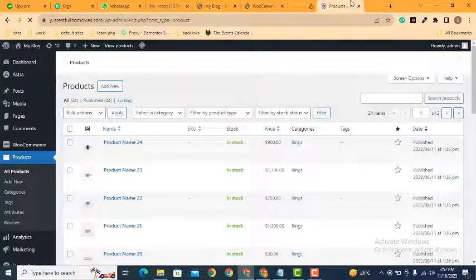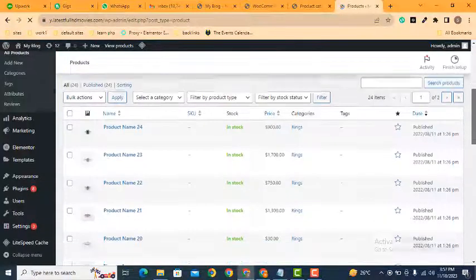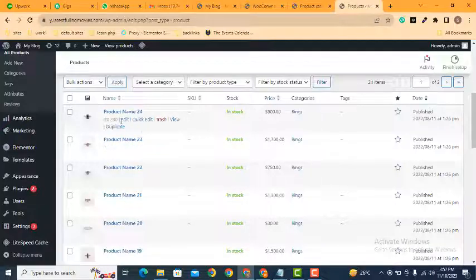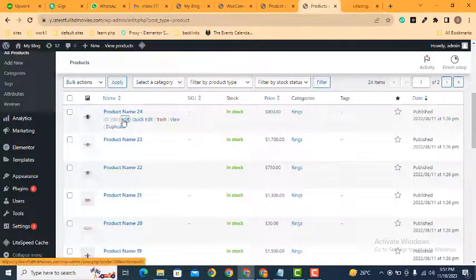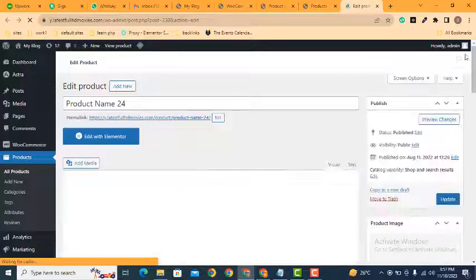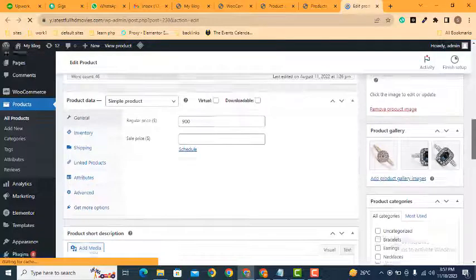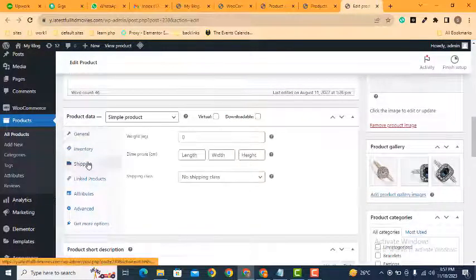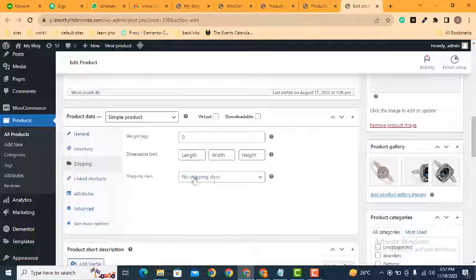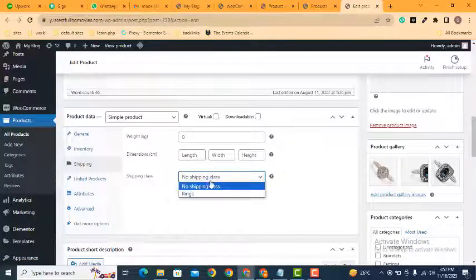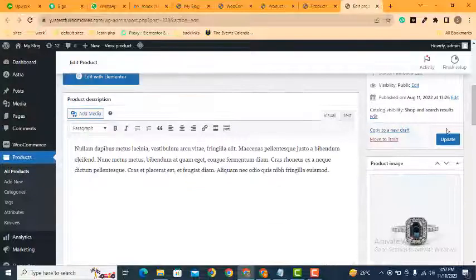So these are all the products. This has rings category but now we need to add that shipping class. Edit this product, scroll down, here you can see the shipping section, click here. By default it's set to no shipping class. Now we can select rings then update.